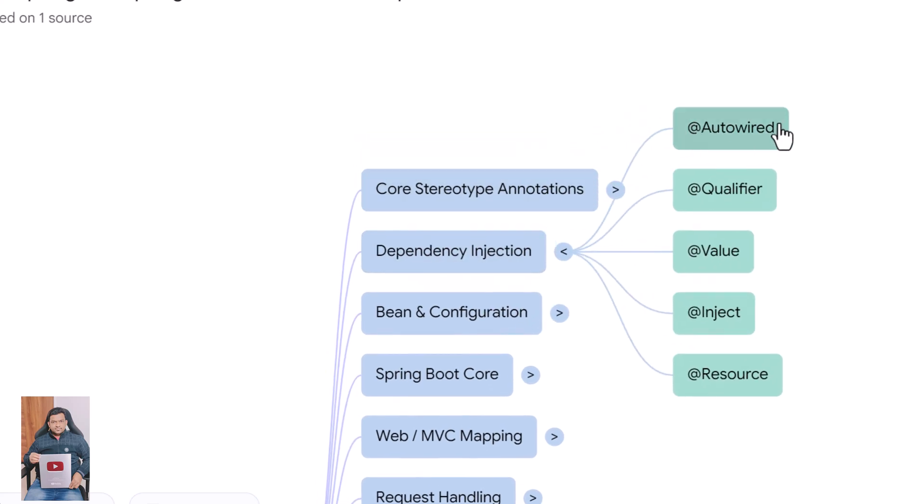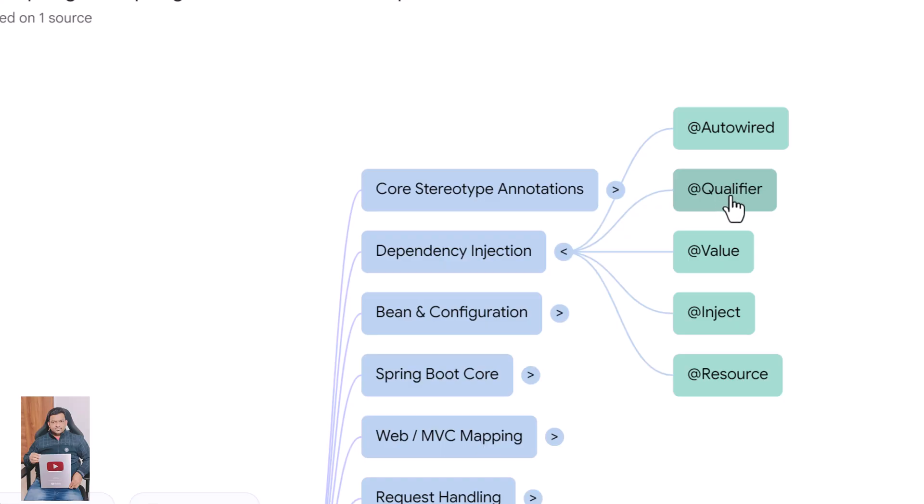@Autowired lets Spring automatically inject required beans into your class. @Qualifier helps resolve conflicts when multiple beans of the same type exist by specifying which bean to inject. @Value injects values from properties, environment variables, or hard-coded strings into fields or methods.